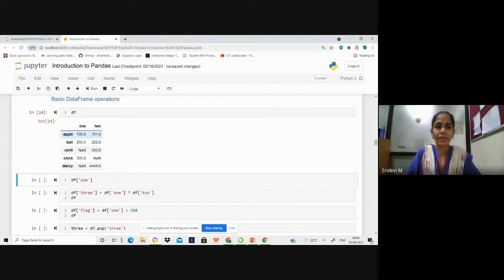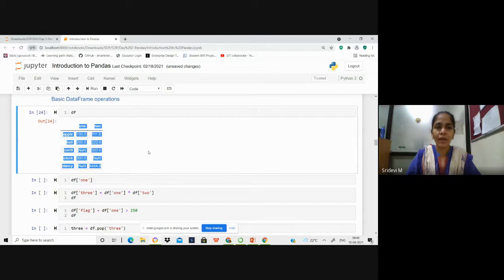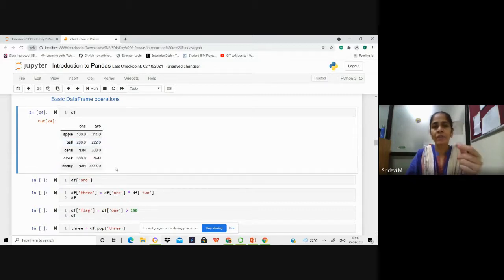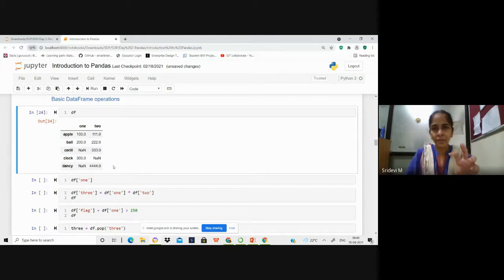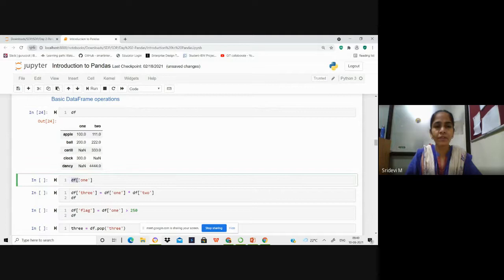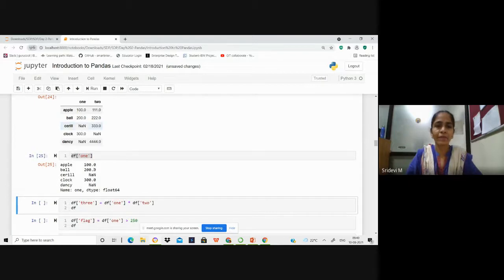Let us take the first example again to see some basic DataFrame operations. This is the DataFrame we created initially with two columns, 1 and 2, and 5 rows. If you want to extract one specific column — say you want to multiply all the column values with 3, or calculate a bonus on a salary column — you may have to extract only one specific column. That can be done by giving the DataFrame and the column name, and you can see that all the values from column 1 are retrieved.